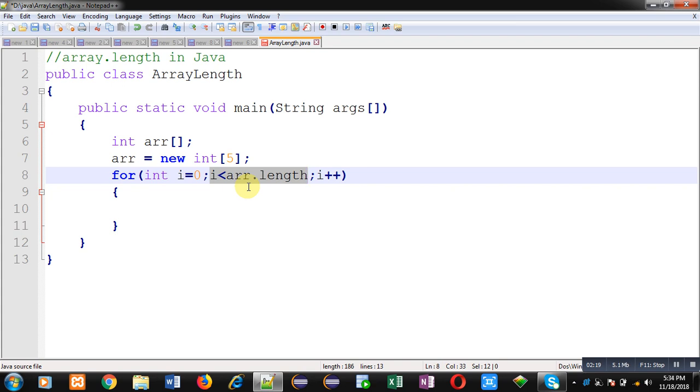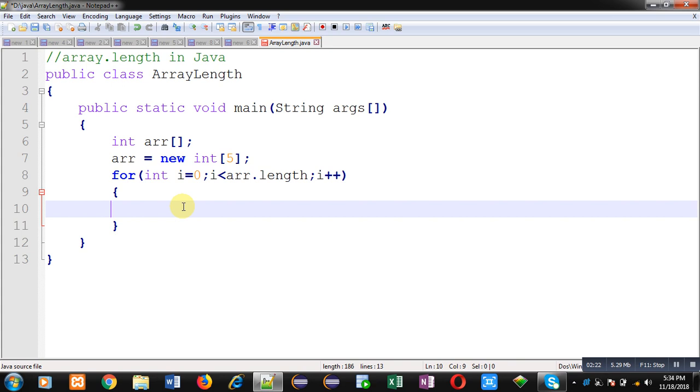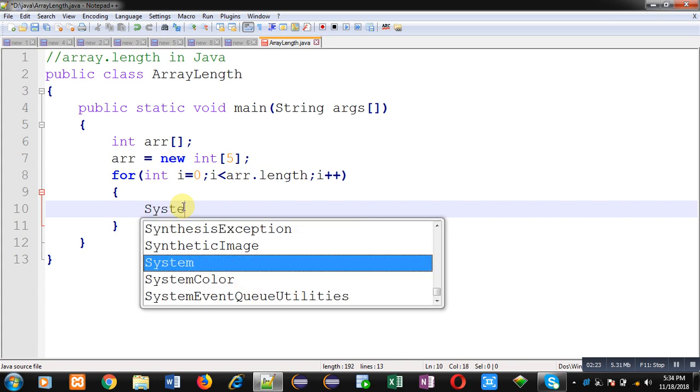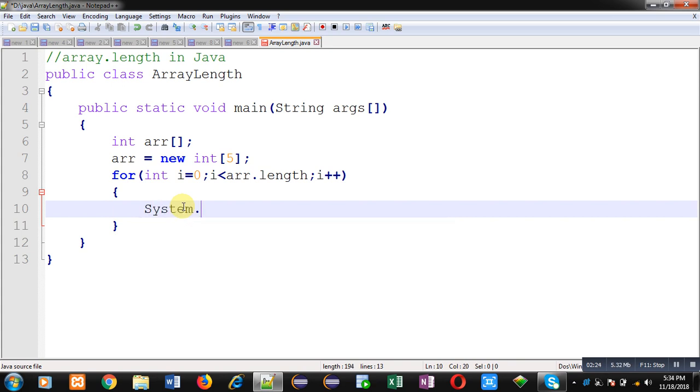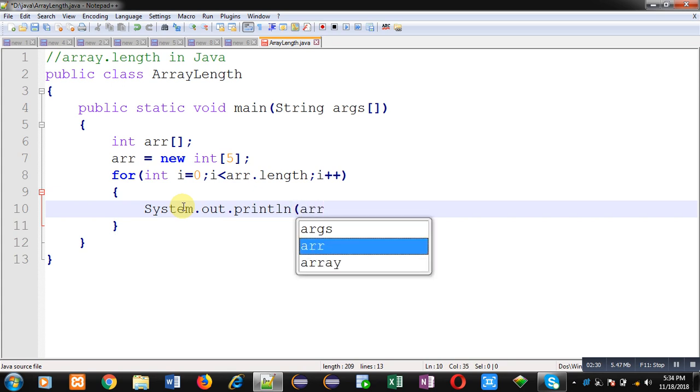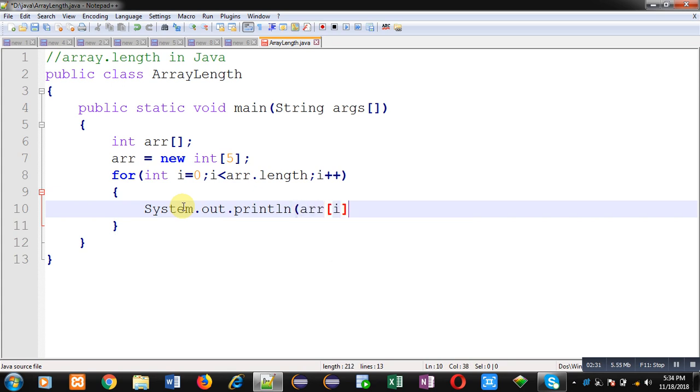With the help of this System.out.println I am going to display elements of array on output screen. So this way I have implemented this code in front of you.